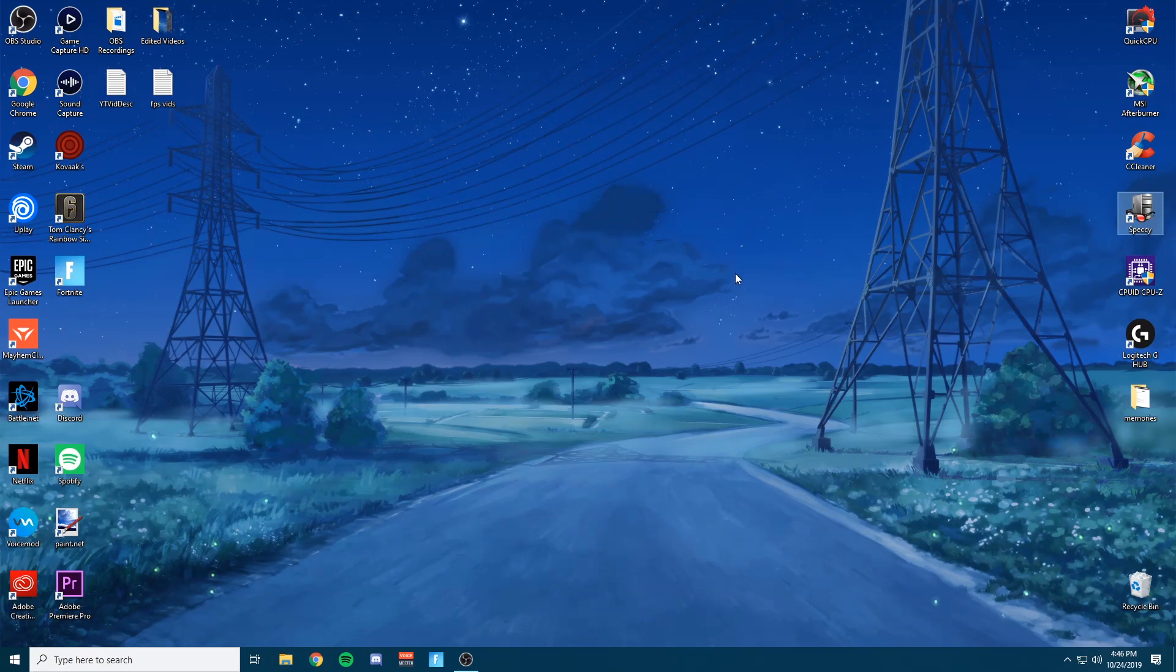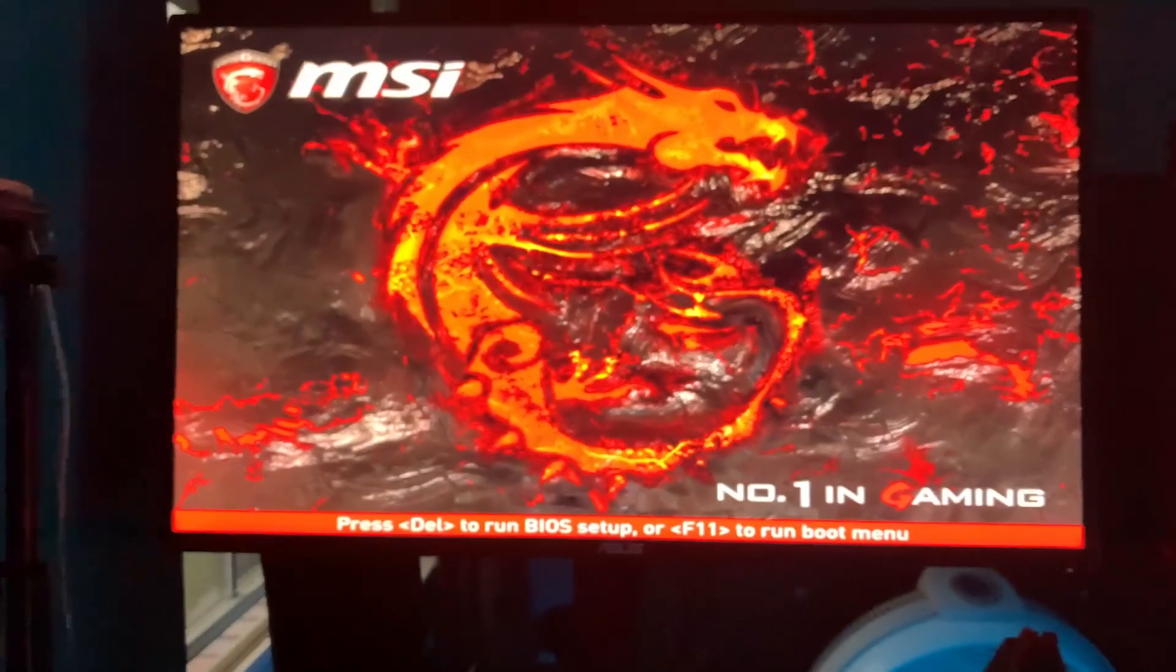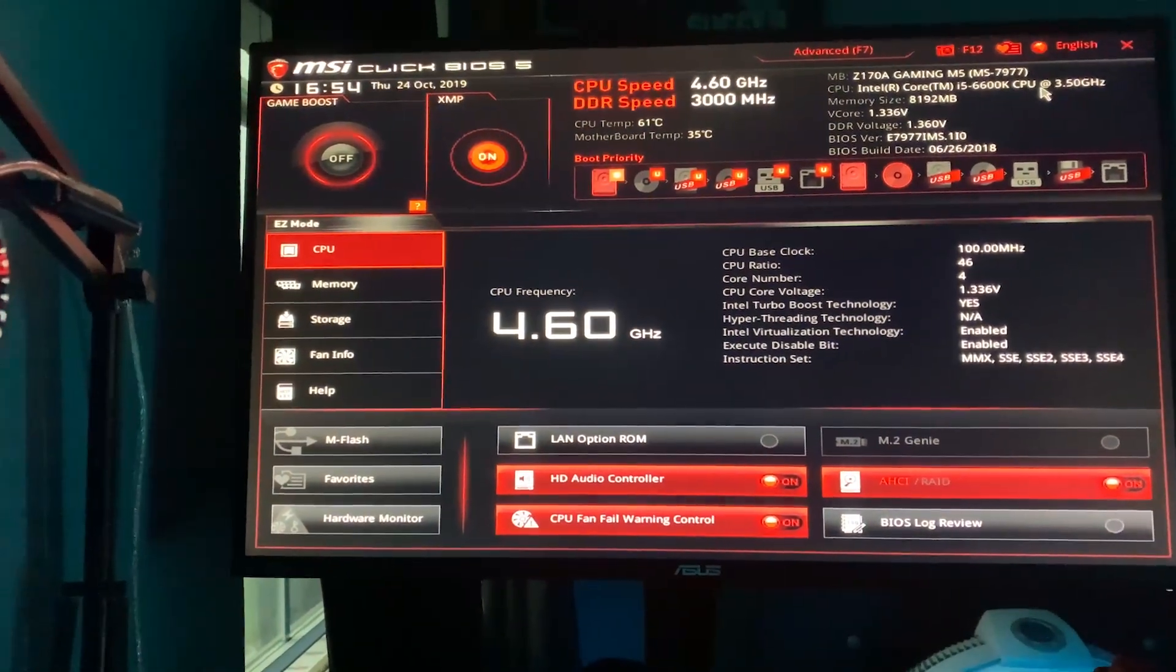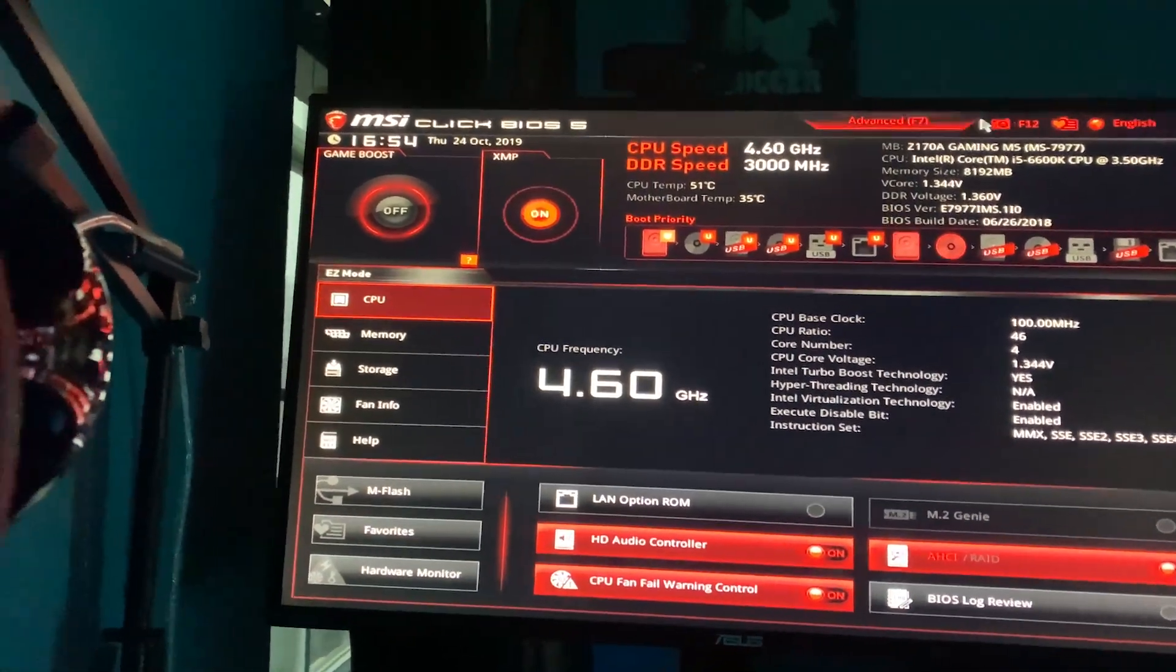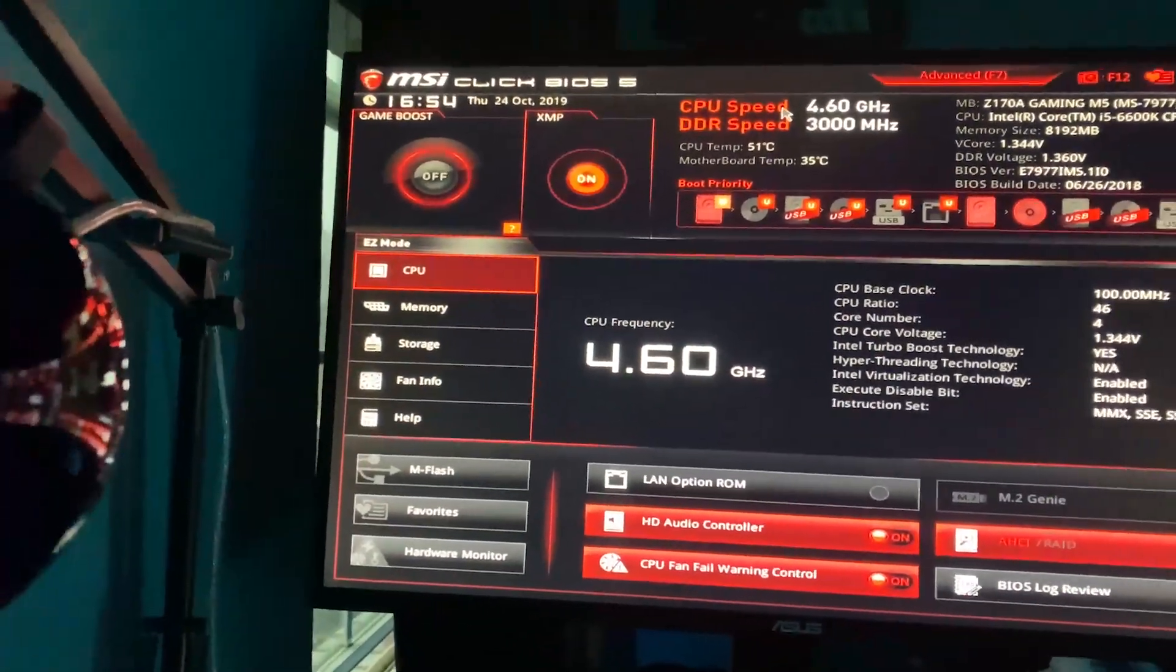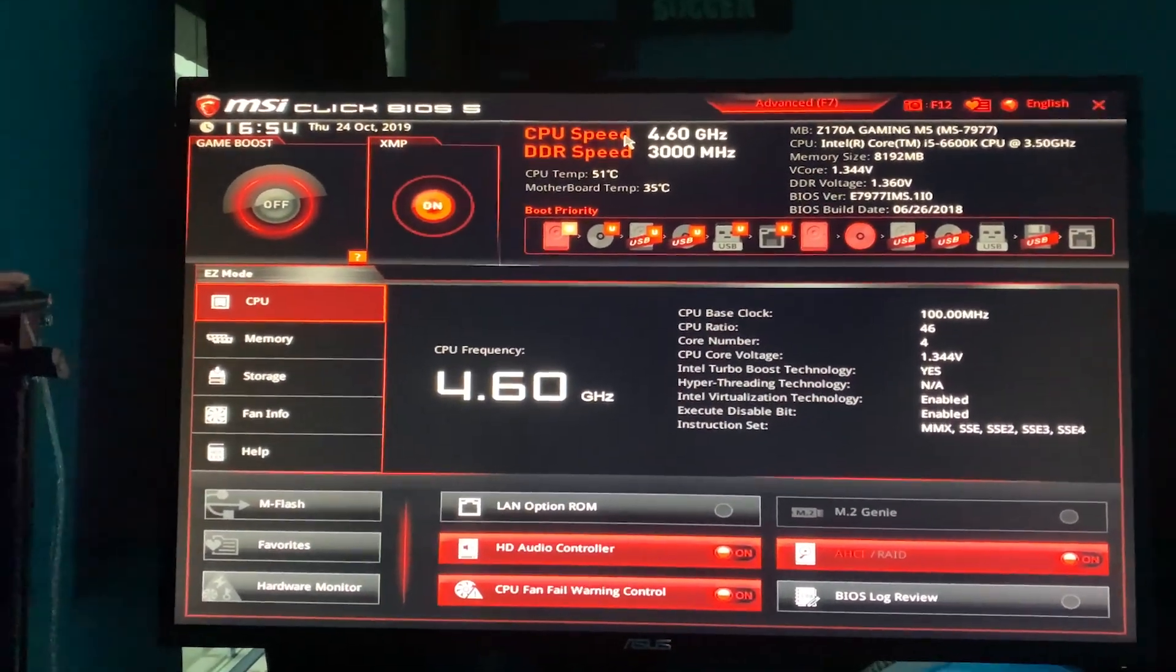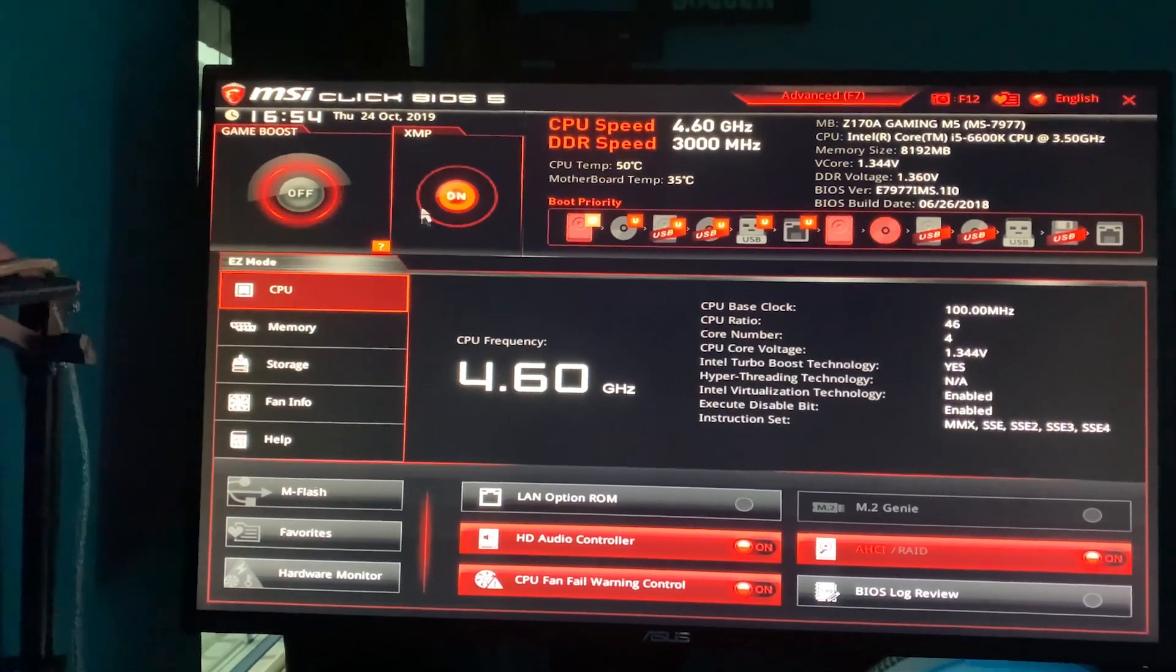So once you start wanting to overclock it, what you're going to do is restart your PC. It's going to give you an option to go into BIOS. Click that button, whatever it may be. And if you don't know, look up your motherboard and look what button you have to press to get into your BIOS.